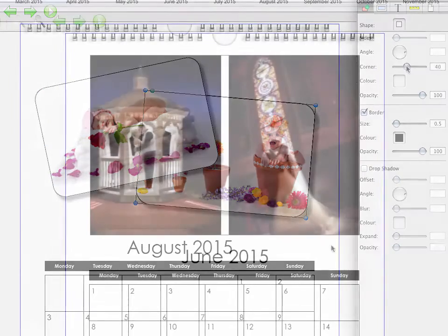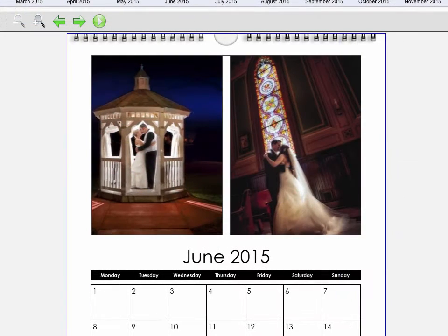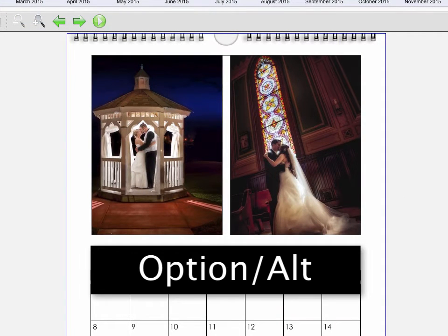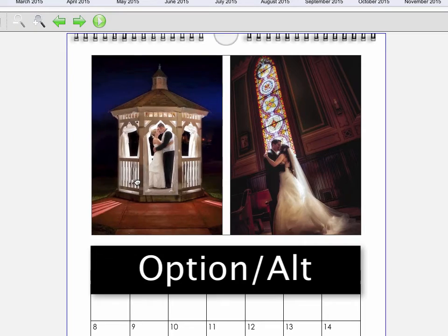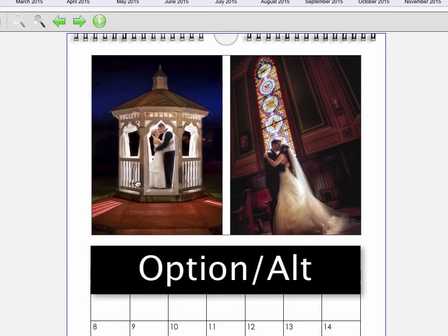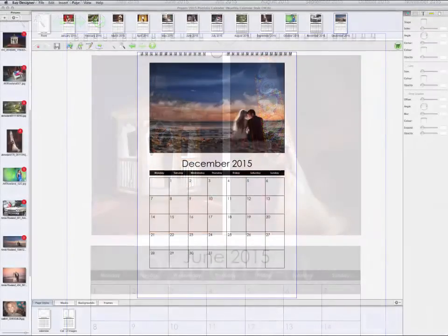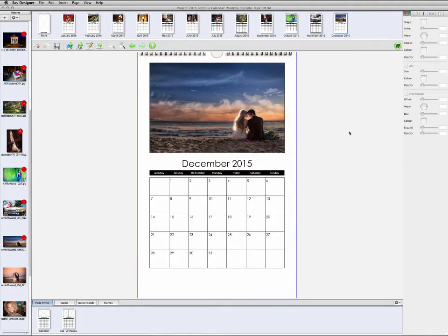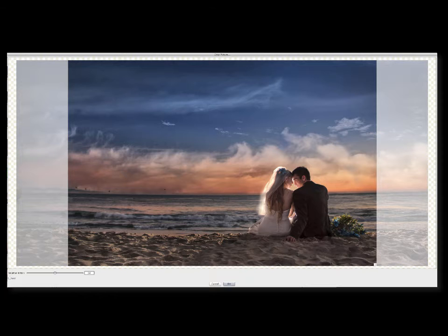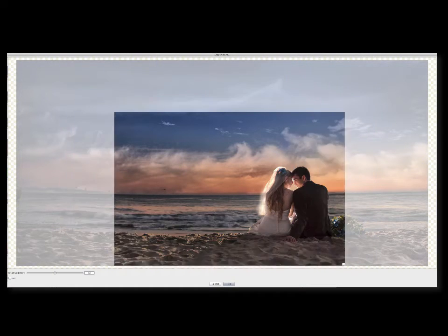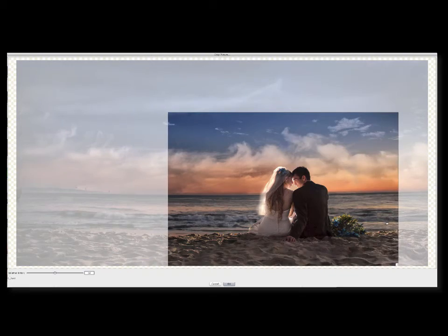To change the placement of a photo within a picture box, hold Option on a Mac or Alt on a PC and drag on the image to reposition it. To change the way that an image is cropped, double click on it to bring up the crop controls, and then click and drag to rearrange the crop and click OK.